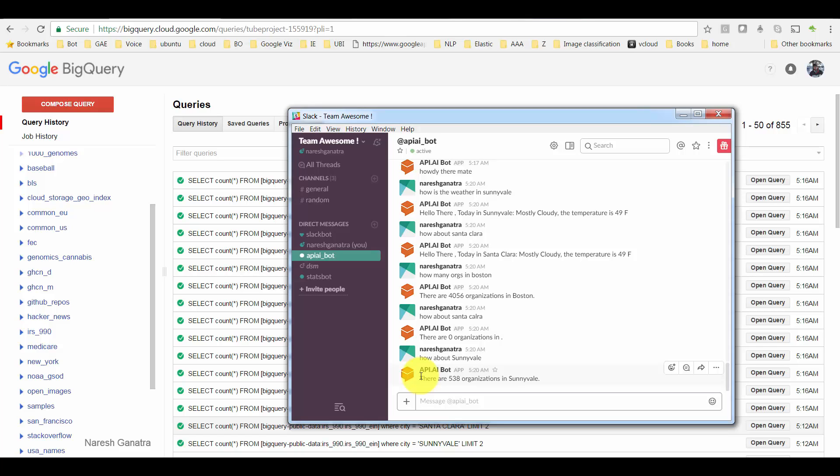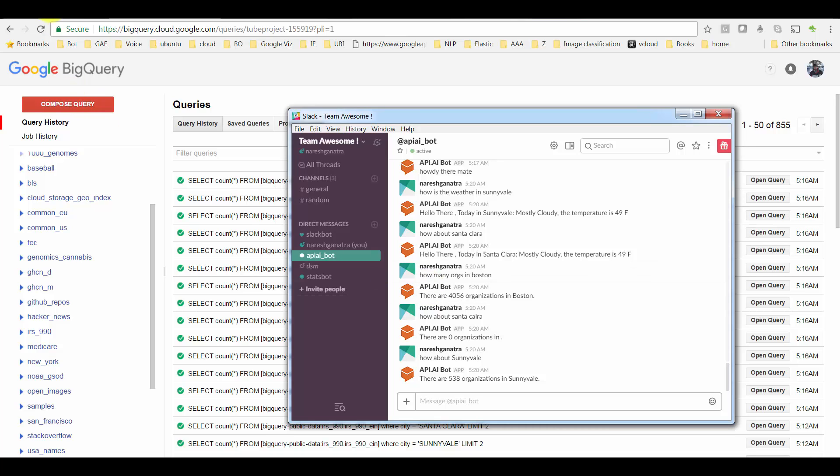It was basically able to remember that the context of the conversation was either weather or the number of organizations. Let's go ahead and take a look at how we can achieve this using API.AI.